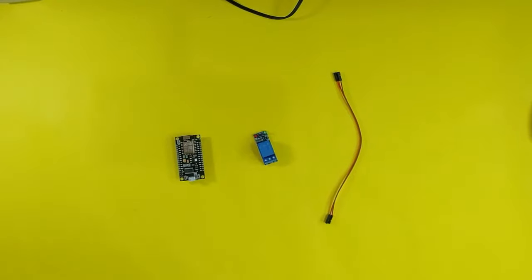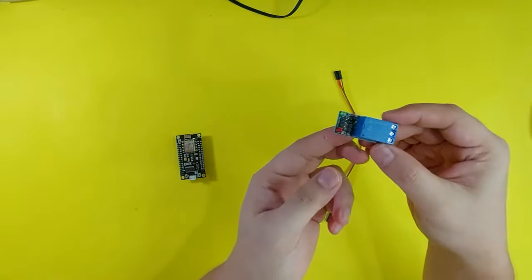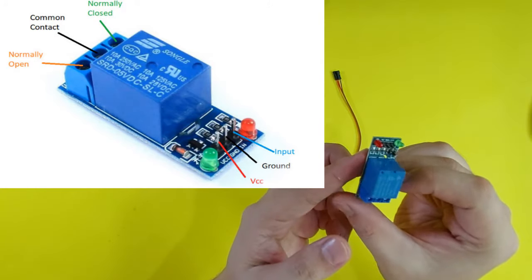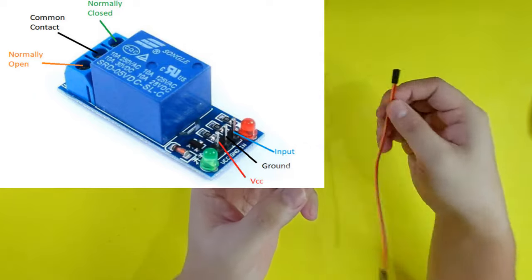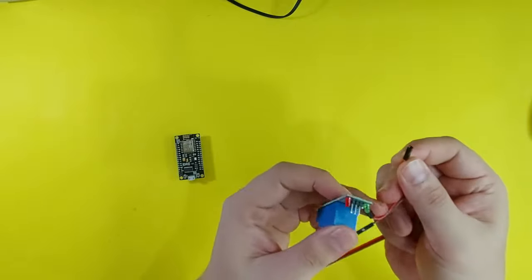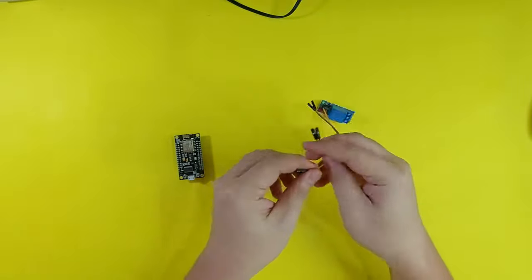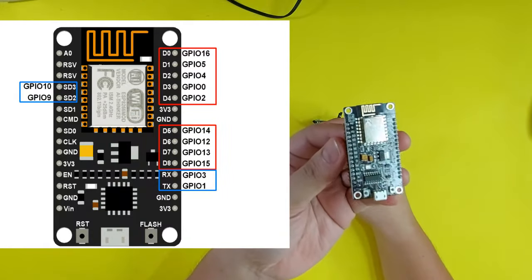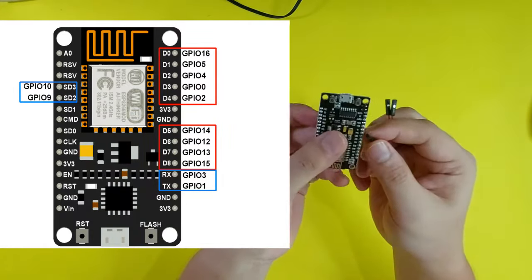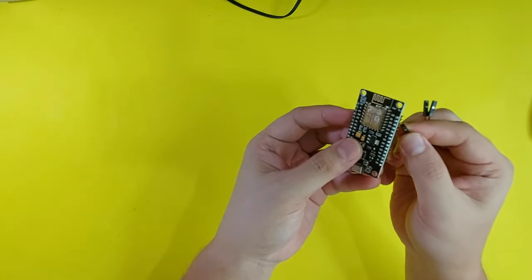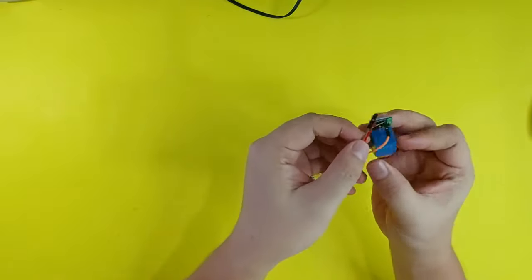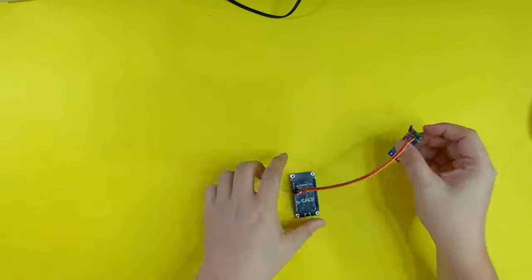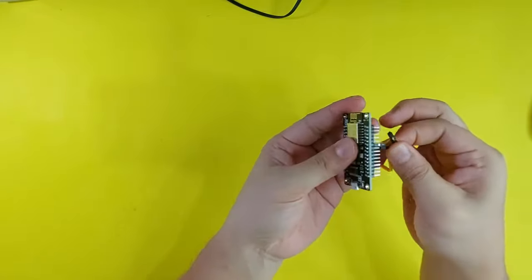Let's begin the wiring by connecting the 5V relay and the ESP8266. The relay has three pins: VCC, GND, and input. First, we will connect the VCC of the relay to the labeled 3V of the ESP8266. Then, connect the GND of the relay to the GND, or the one labeled G, in the ESP8266.